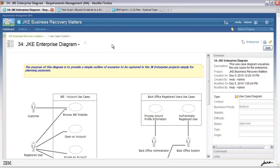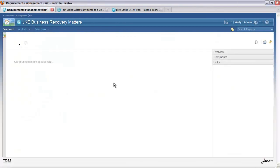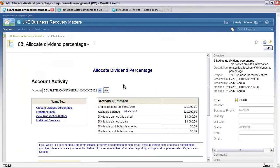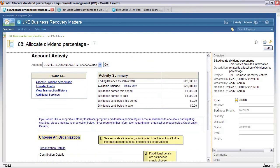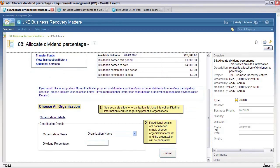Let's go back to the previous view and have a look at the UI sketch associated with this requirement. In this sketch I see a title, account activity, some action buttons, tables, and a summary of information. There are also some notes instructing: 'see a separate slide for organizational list,' providing guidance as to what this user interface sketch should do.